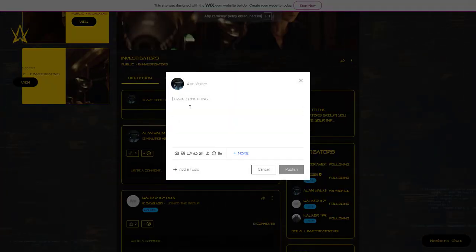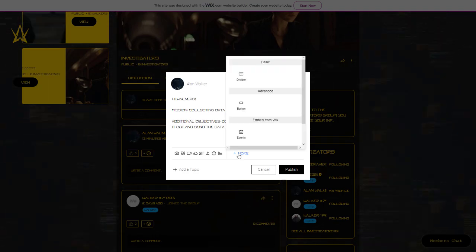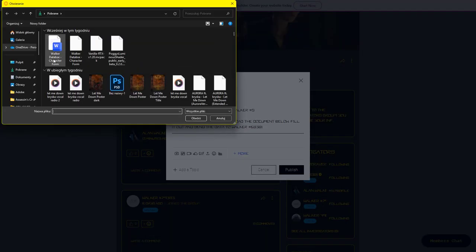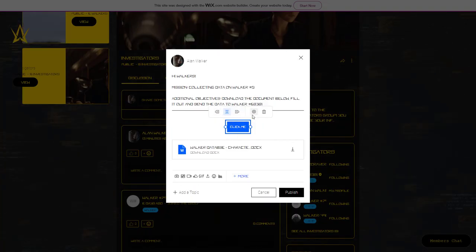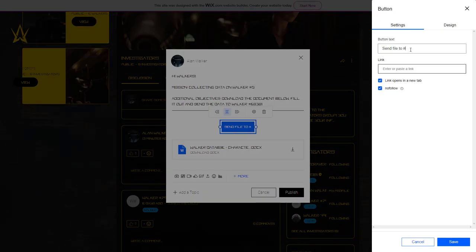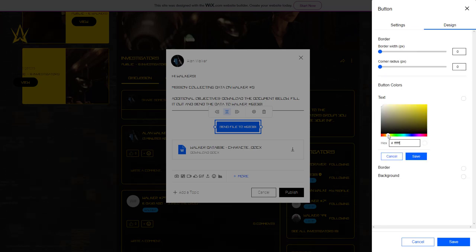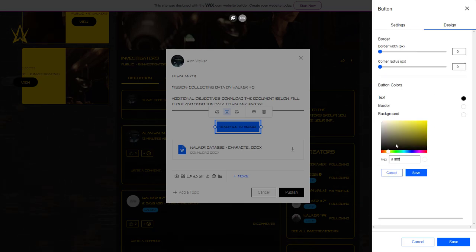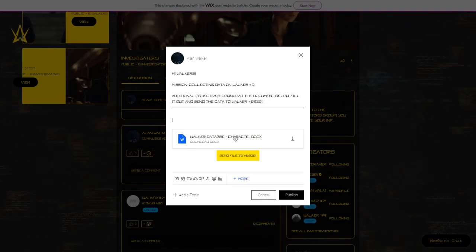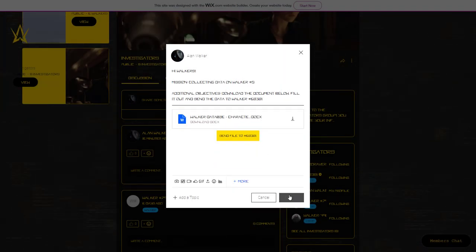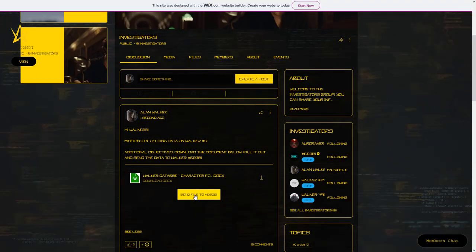Now I will create a post about the mission. The button I created in the post will take you to a sub page where you can upload files. For me it probably didn't work because the file is already in the database.